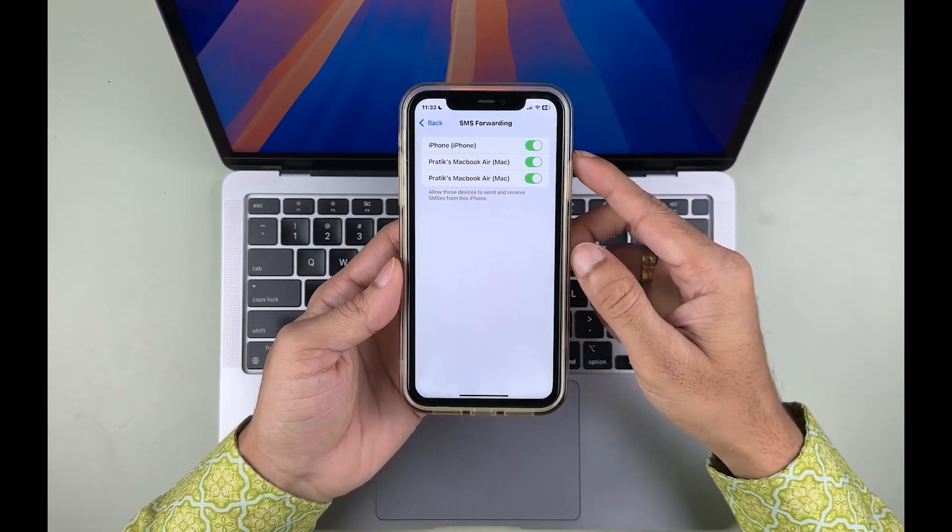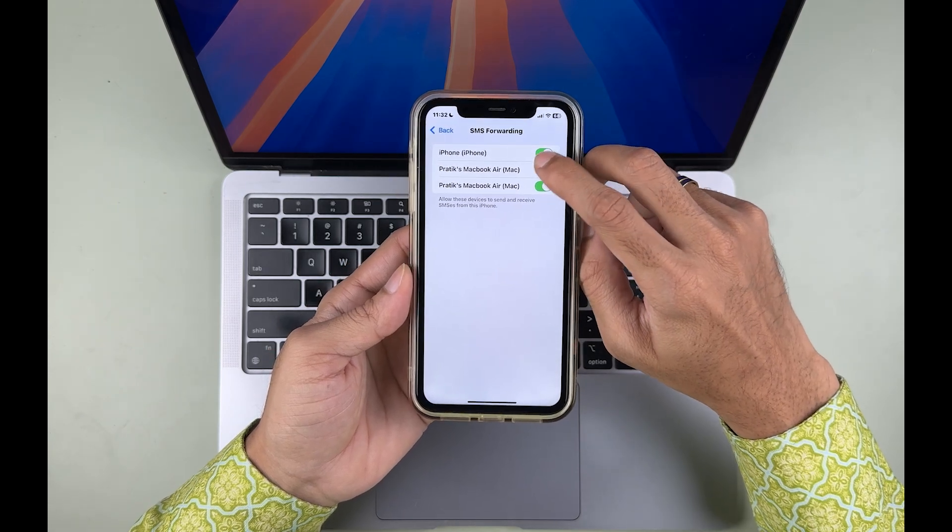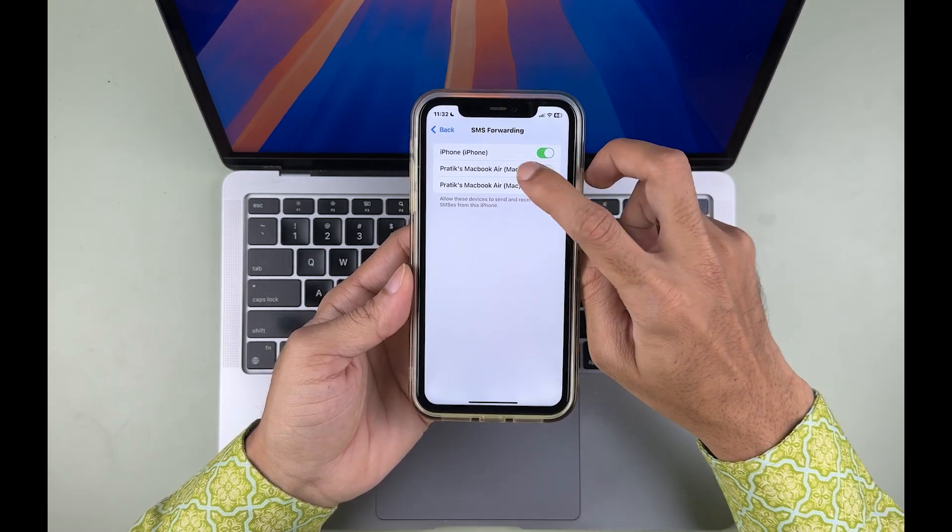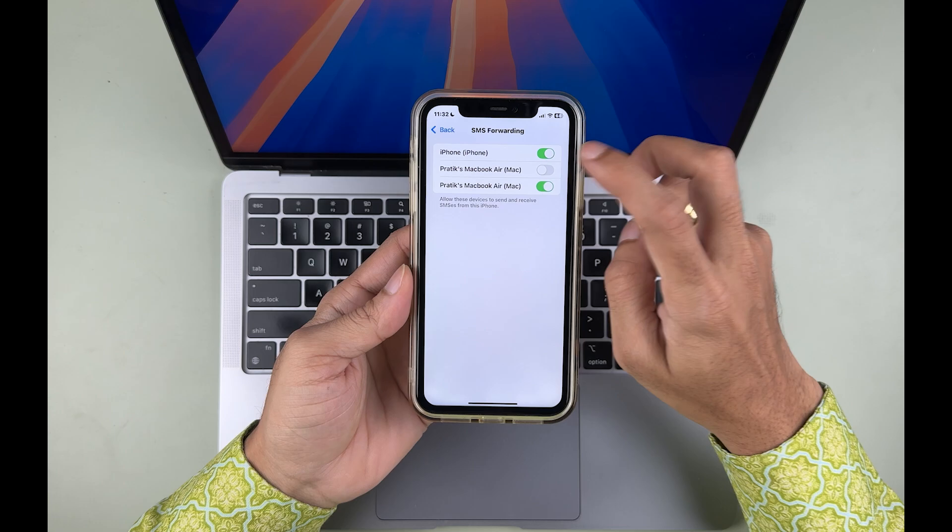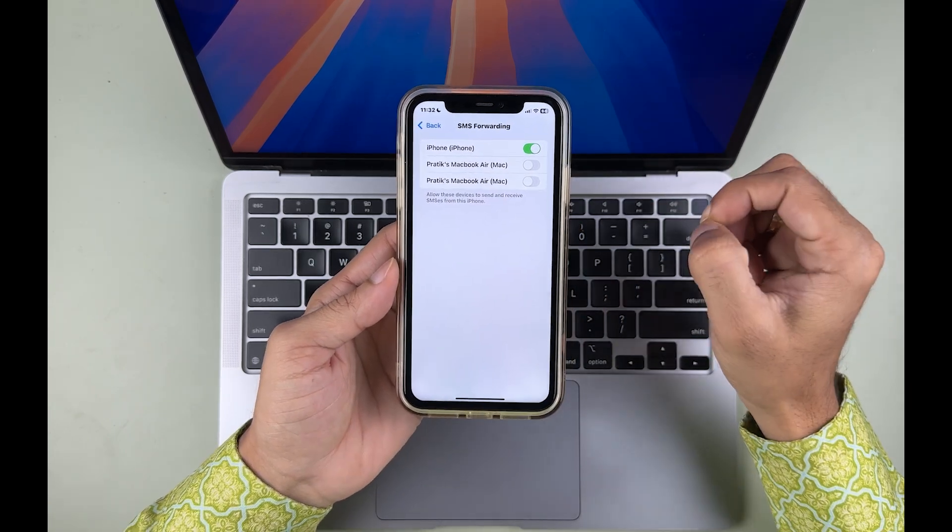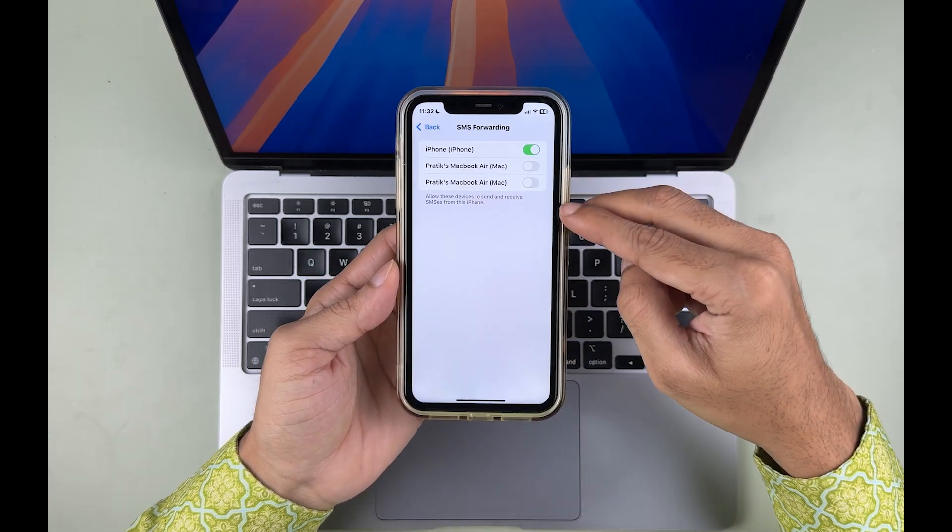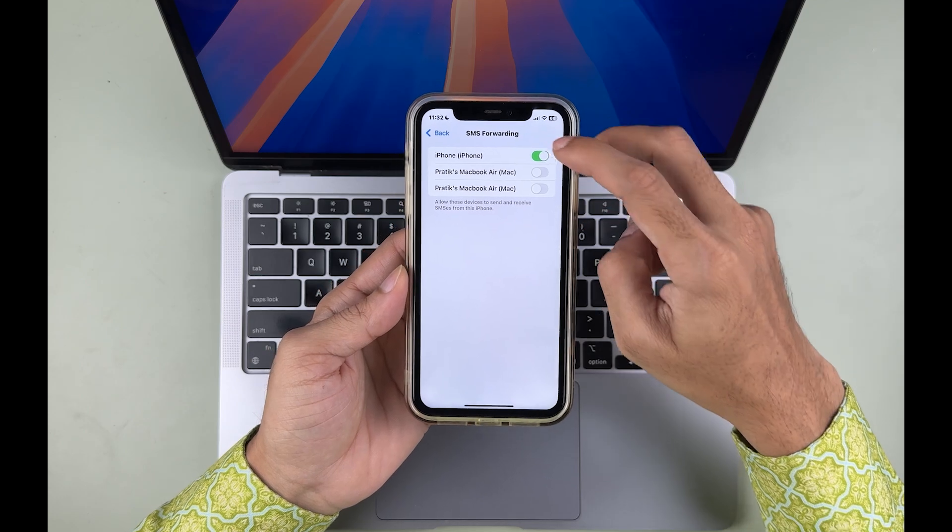If you don't want messages on your Mac, you can simply turn off that particular option for that Mac. Just make sure that the toggle is off in SMS Forwarding.